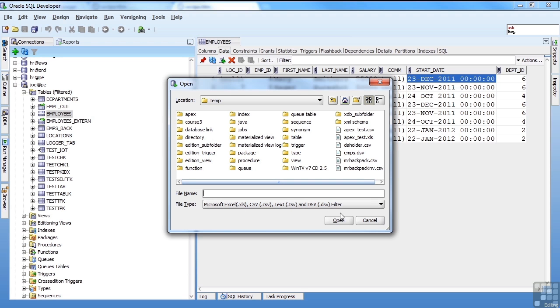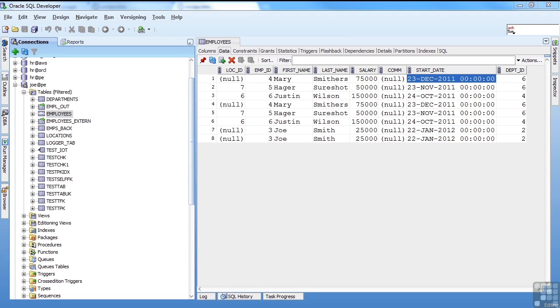You have to give it the same extension that is in here. And this is how it maps it. So if you have a delimited file that you call .txt, you have to call it .dsv. So it knows that it's a delimited separated values. And that's pretty much it for SQL developer data loading and unloading.